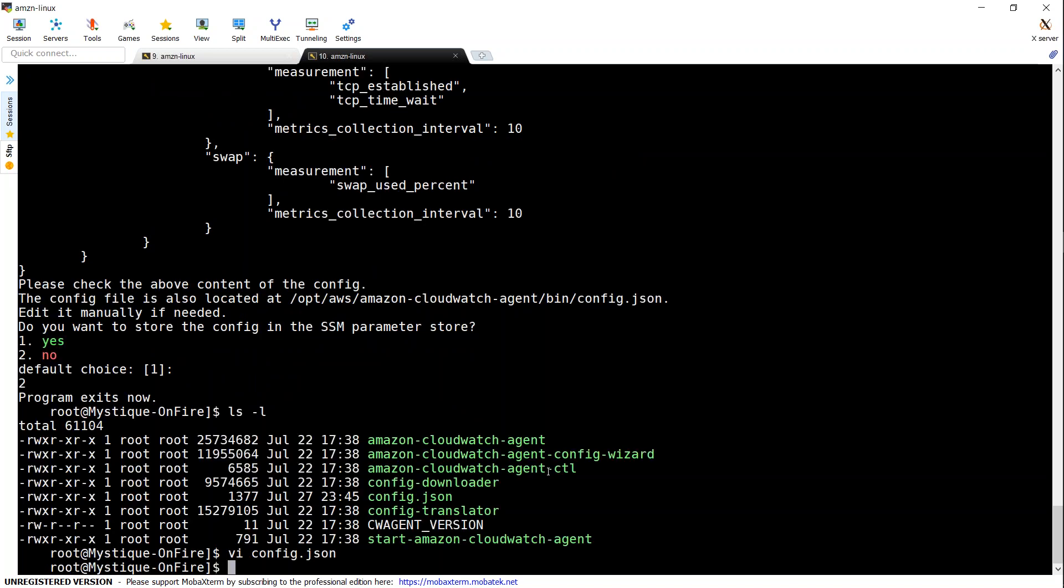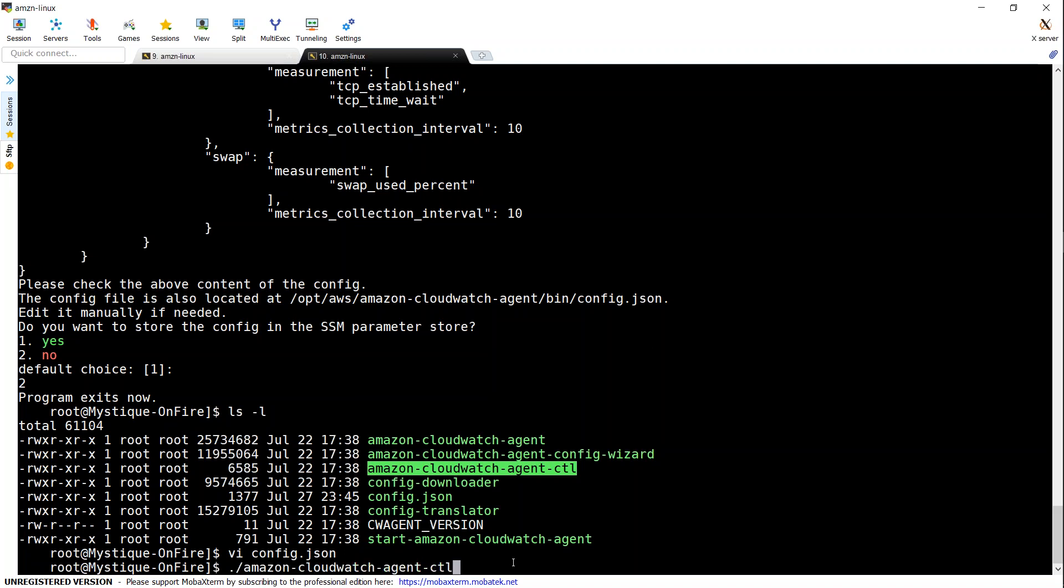And now let us go ahead and configure it. Before configuring it, we want to make sure the CloudWatch agent is in stopped state. I'm just going to check that. We are going to say that the way to check it out is hyphen M EC2 and then hyphen A status.